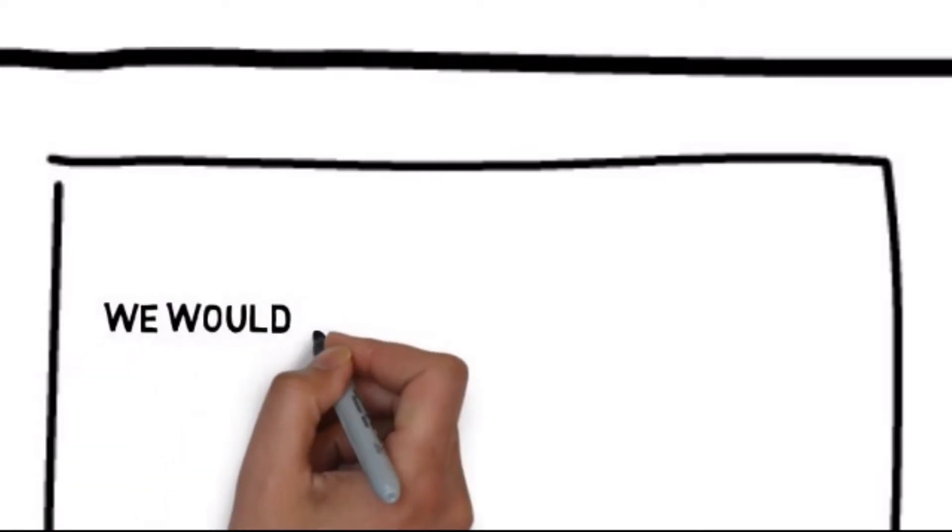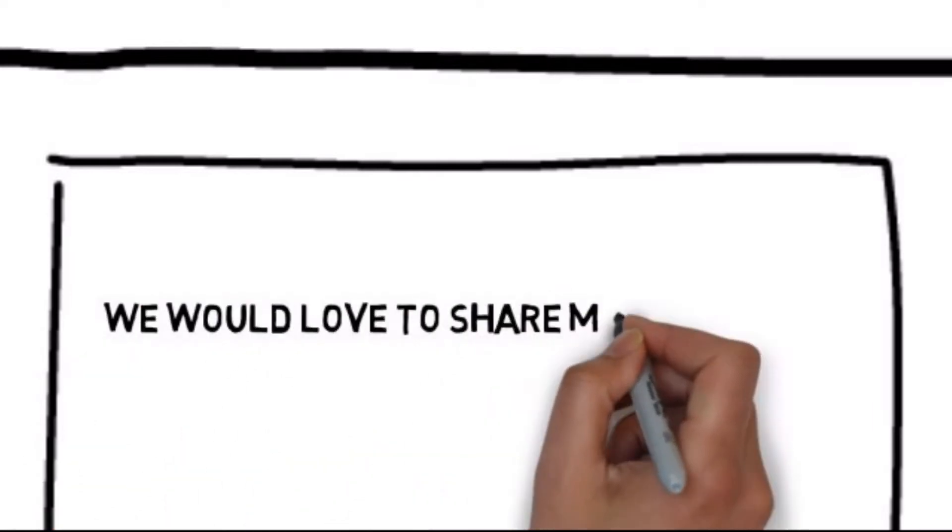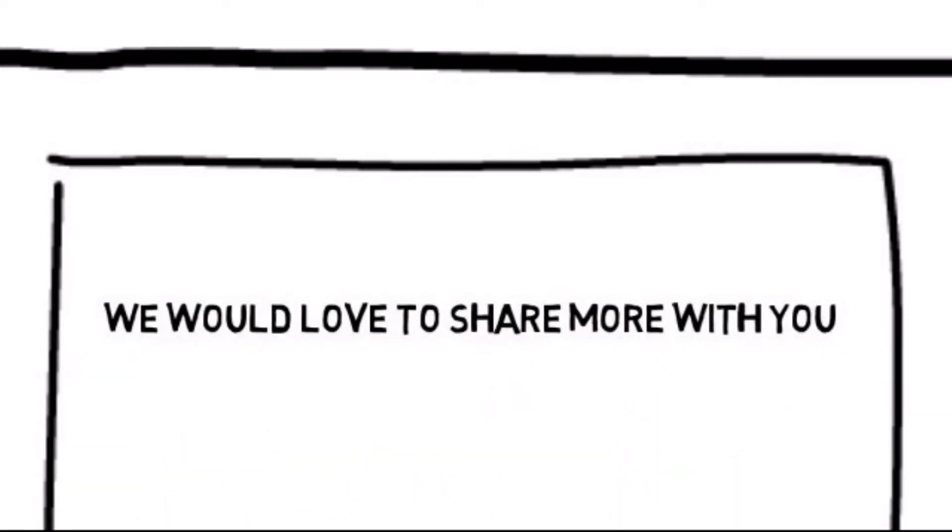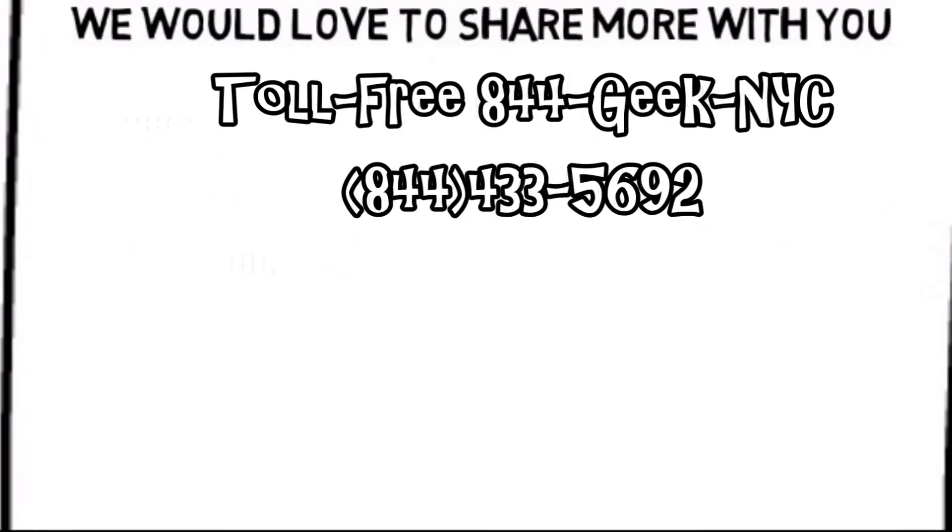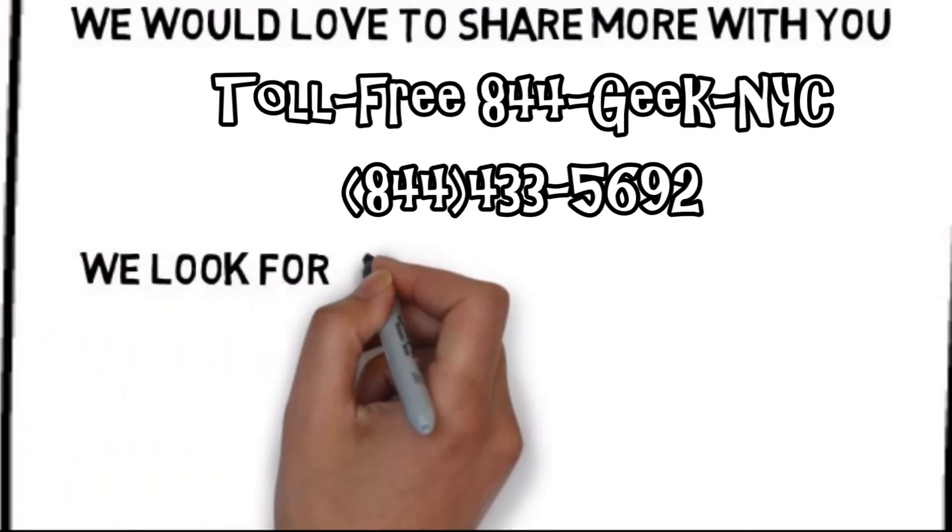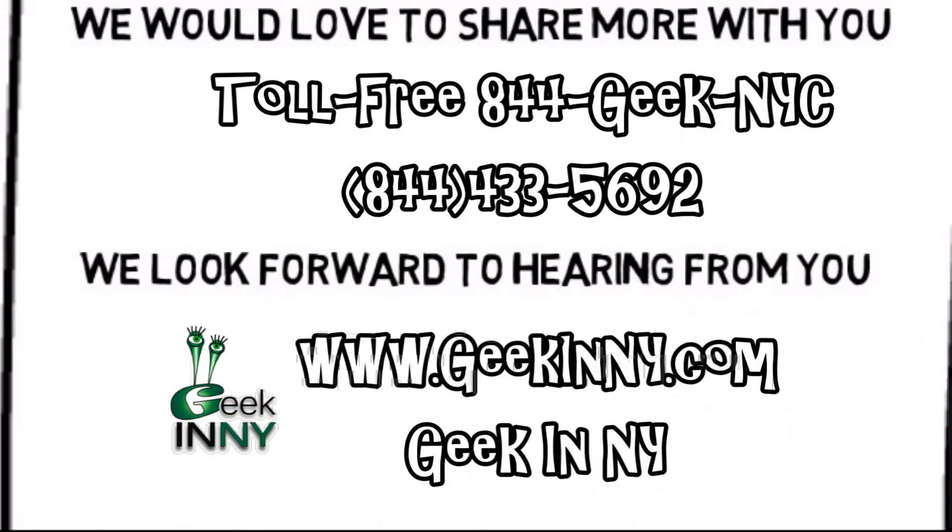Best of all, we have whiteboard animation solutions for plumbers that are affordable. We would love to share more with you. You can contact us by following the directions on this page. We look forward to hearing from you.